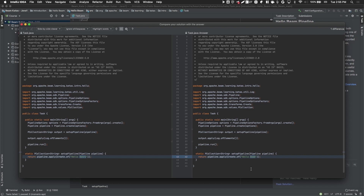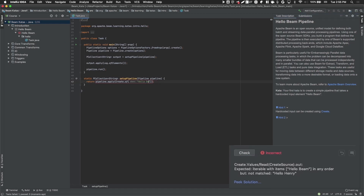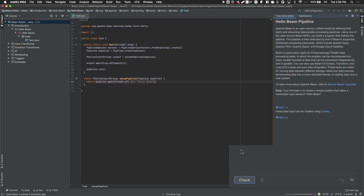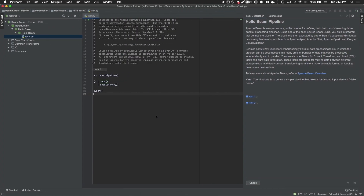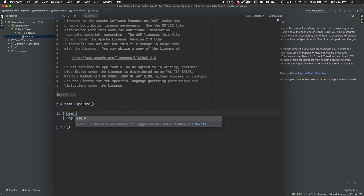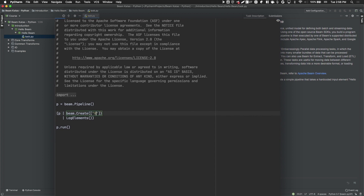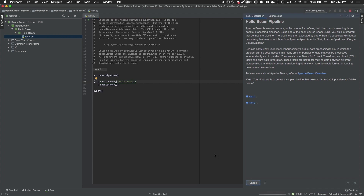Be warned though — Sensei doesn't like his students to cheat. Once you have rectified your solution, you can click on the check button again and check if the answer is correct. You will be shown a correct check mark and you may proceed to the next lesson. Similarly, on PyCharm Edu you can also solve the same lesson using the Beam Python SDK. I'll show you how to solve your first Hello Beam kata. Click on the check button and, similar thing, it will show you if you have the correct answer. You can then proceed to the next lesson.